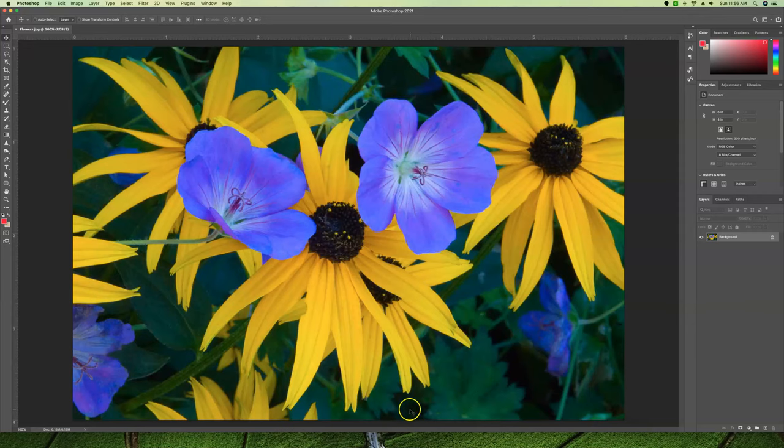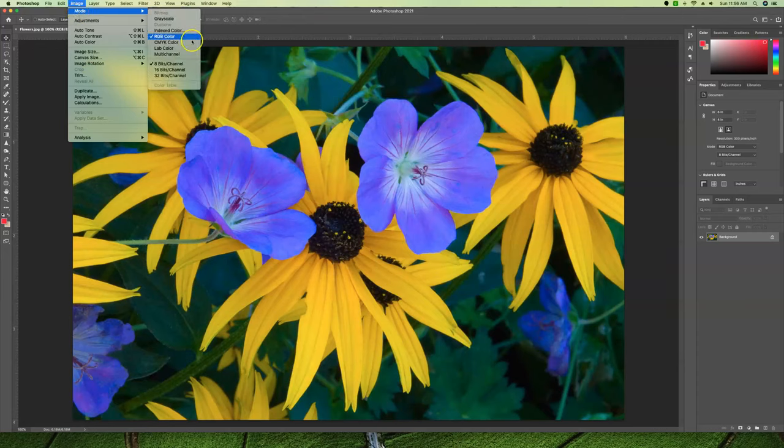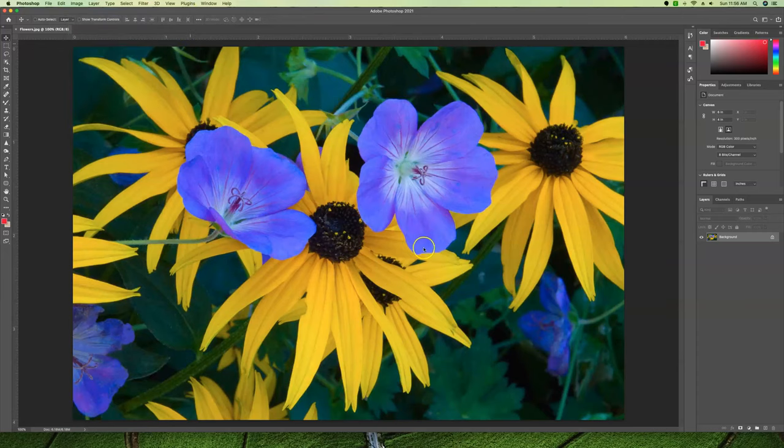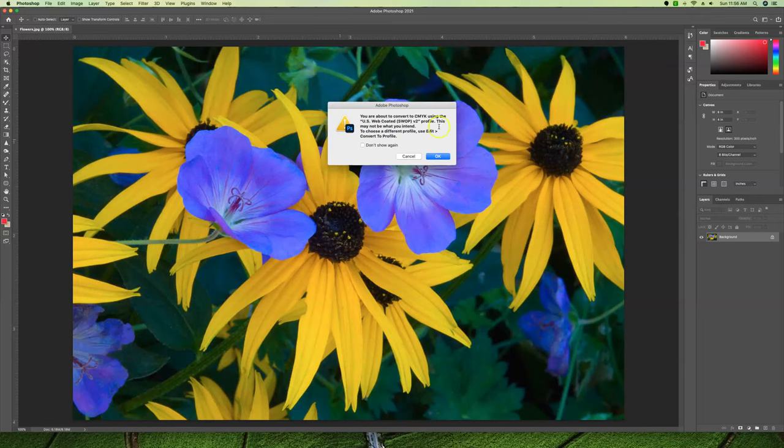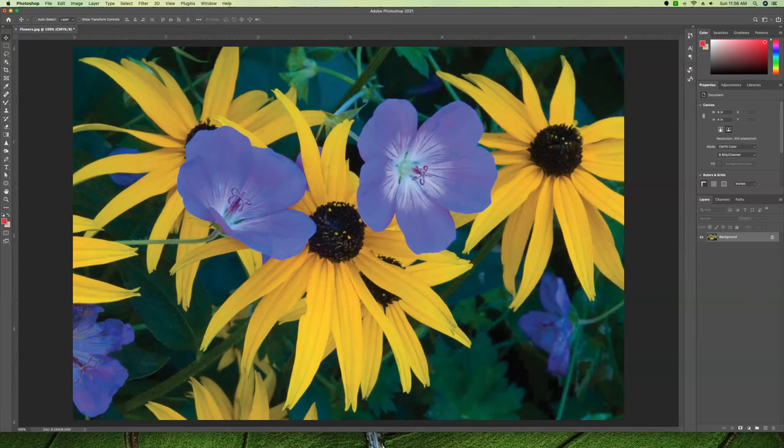If we did want to convert this to CMYK, we would do Image > Mode > CMYK Color. It's going to get dull, we expect that. It warns us that we're going to convert using that profile that we just saw.